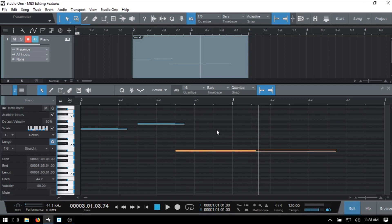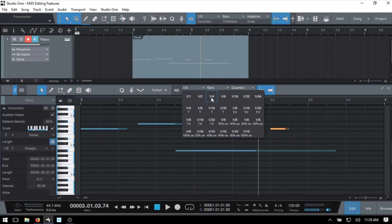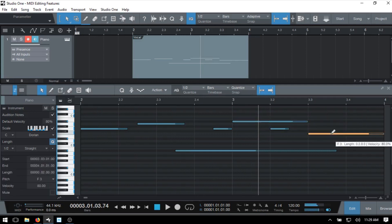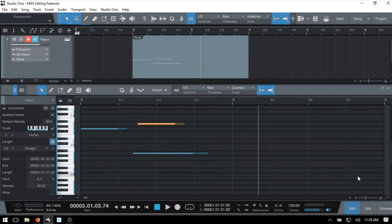We can add notes by double-clicking in the editor. Keep in mind that whether you have snap-to-grid turned on and your quantize value will both determine actions within the editor. With it set to eighth note, we're adding eighth notes; changing to half note adds a half note snapped to the grid. If you deactivate snap-to-grid, wherever you click is exactly where the note will be added, but it still uses the quantize value for the note length.